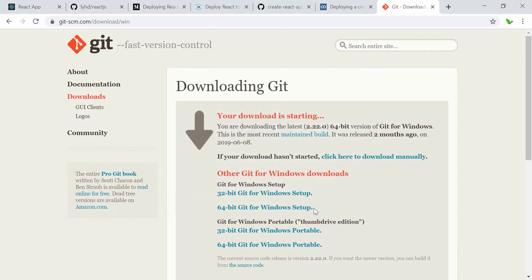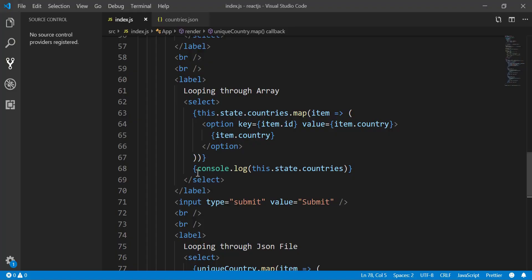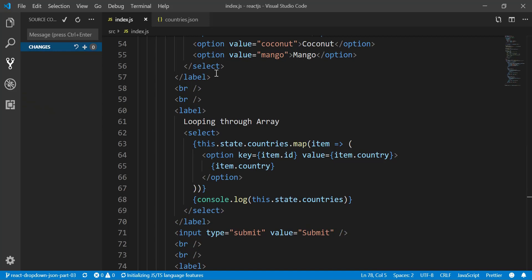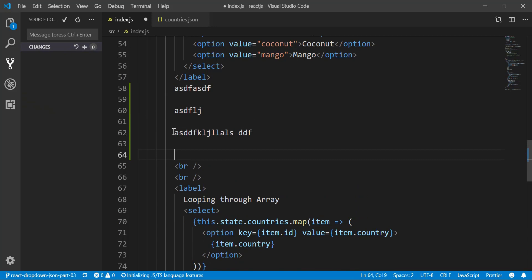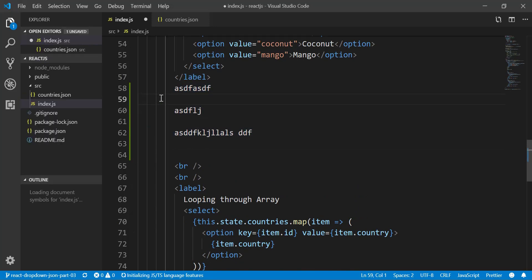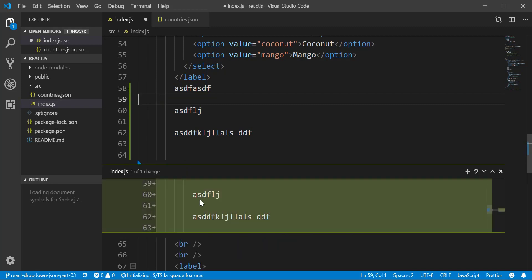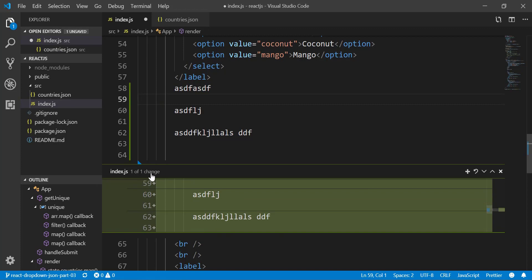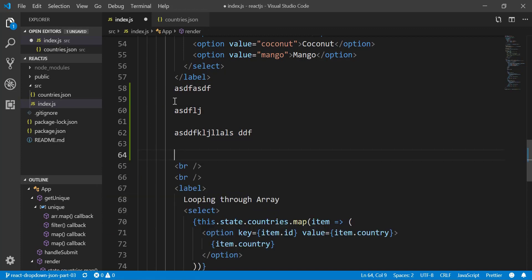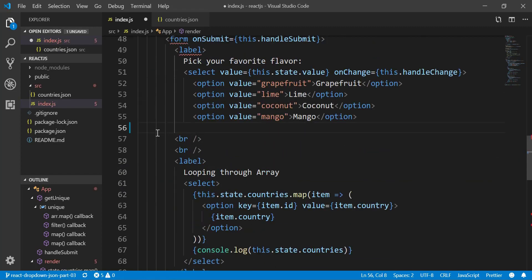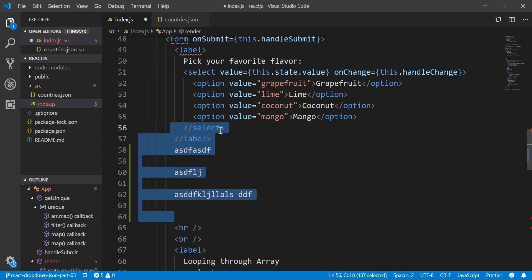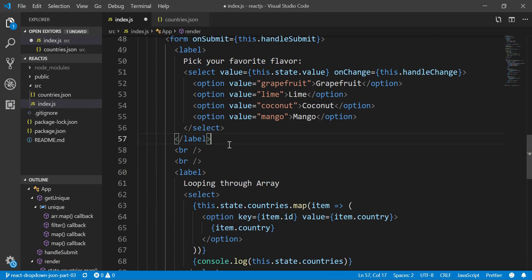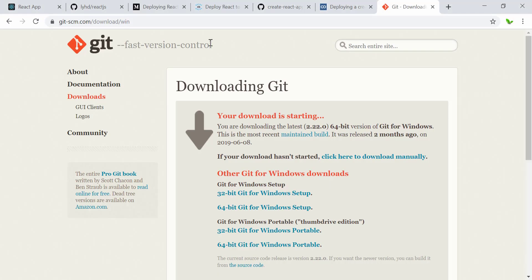After installing Git, we can now see what's changed in VS Code. When I type something new, a green line appears showing additions. If I delete lines, they show in red. This diff view is very useful and is one of the benefits of having Git installed on your machine.